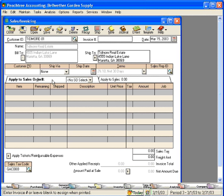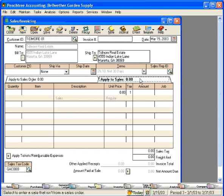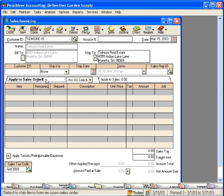You can see when we pull this customer up in the sales invoicing window, Peachtree immediately defaults to the Apply to Sales Order tab down here versus the Apply to Sales tab. If there are any sales orders outstanding for a customer, when you pull up this customer, the Apply to Sales Orders tab will pull up first by default.